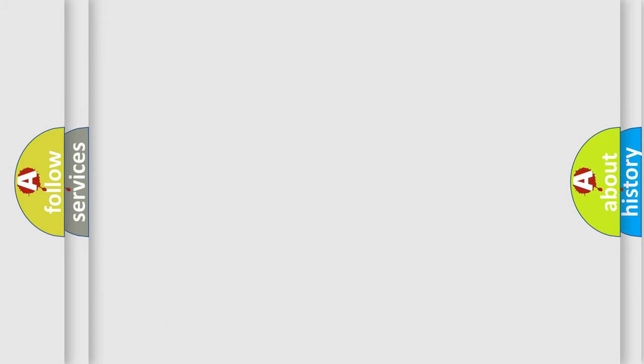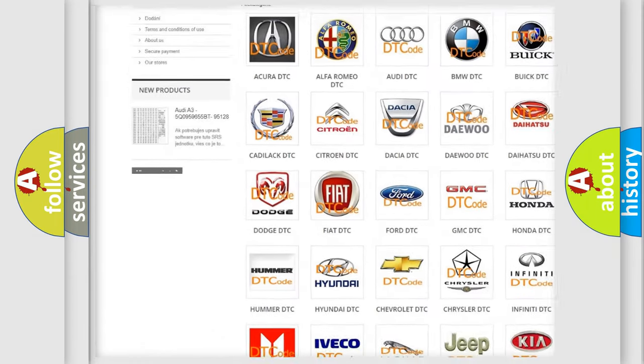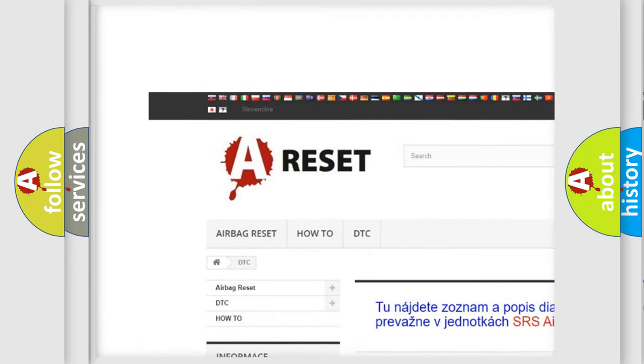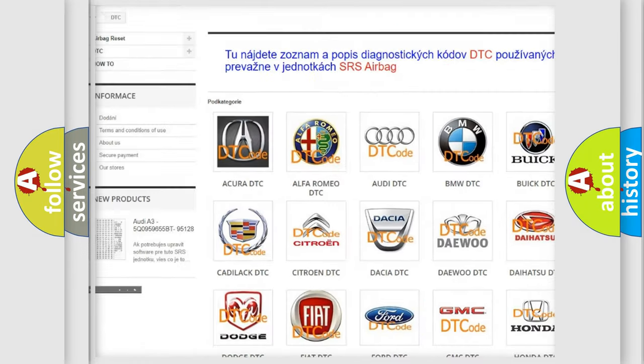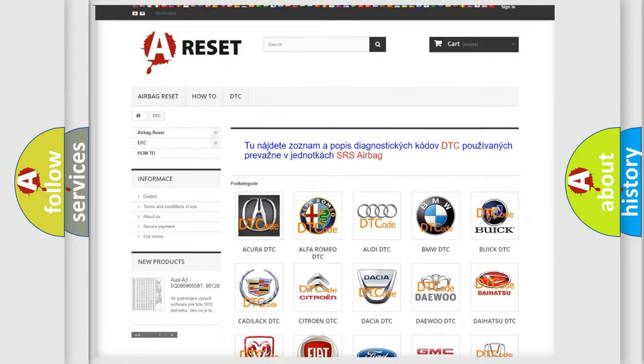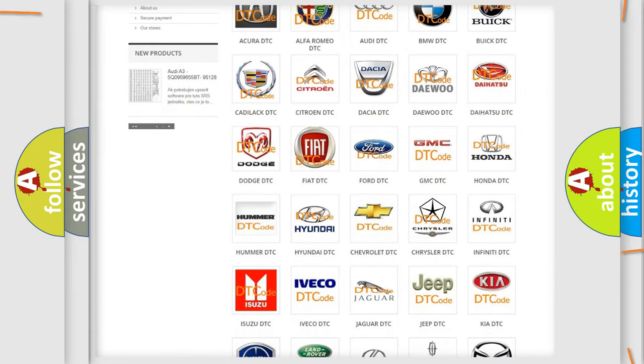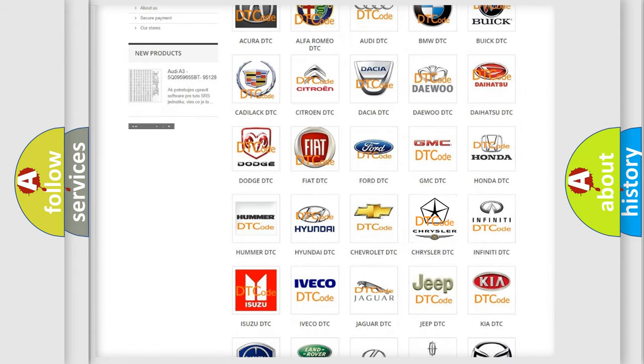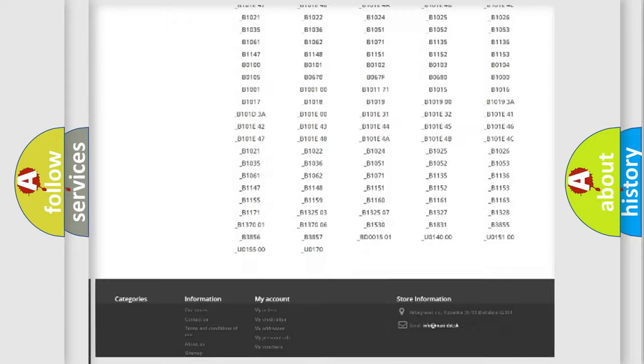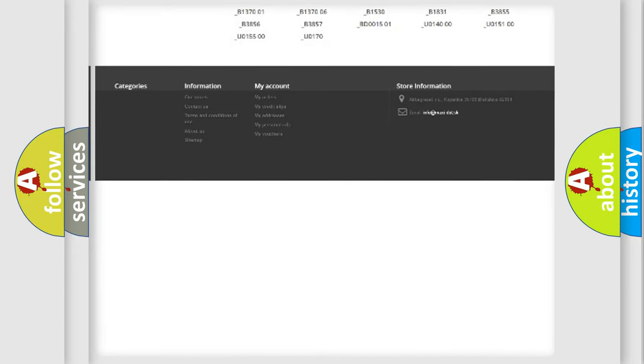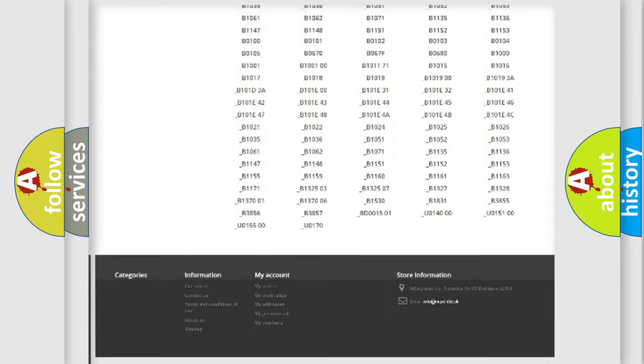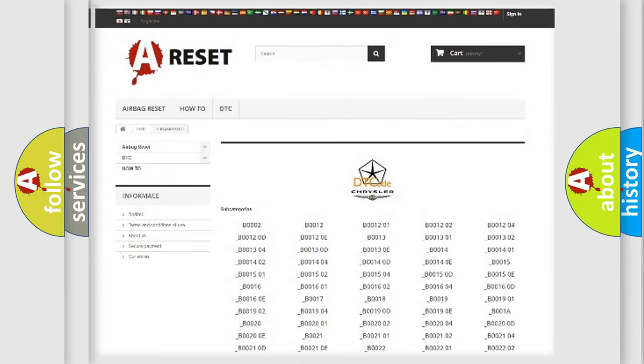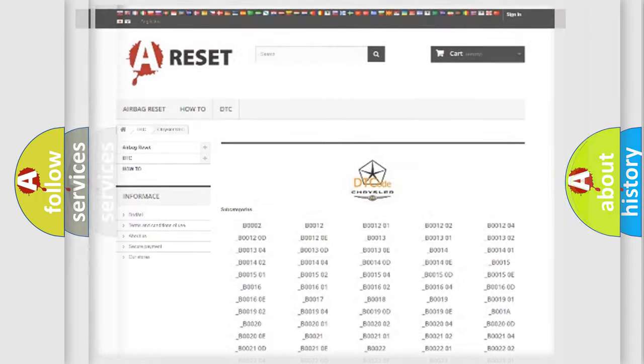Our website airbagreset.sk produces useful videos for you. You do not have to go through the OBD2 protocol anymore to know how to troubleshoot any car breakdown. You will find all the diagnostic codes that can be diagnosed in Chrysler vehicles.